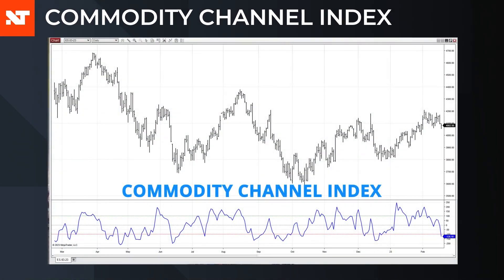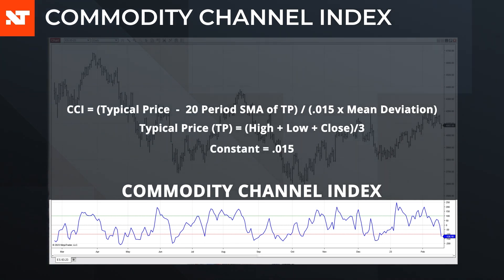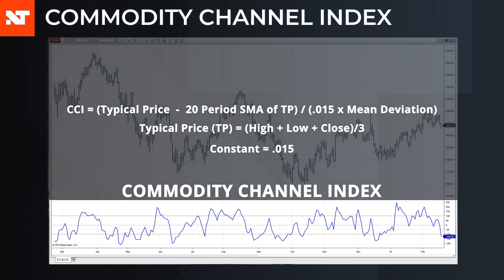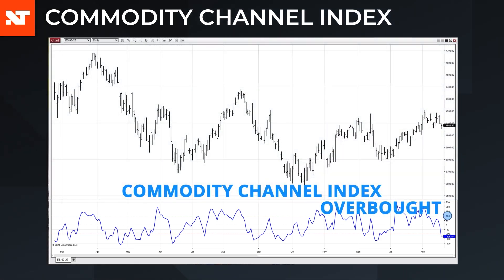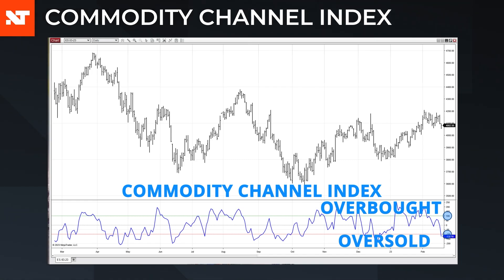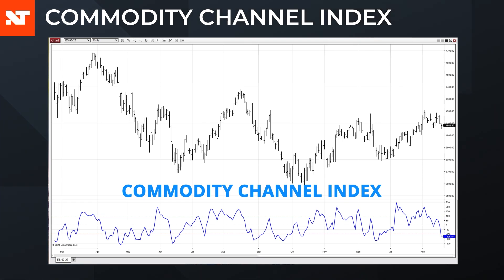The Commodity Channel Index (CCI) is a momentum indicator that is unique because it is not a bounded study like the indicators mentioned previously. The CCI measures the difference of the typical price — defined as the average of the high, low, and close for a bar — from its moving average, in terms of the mean deviation of that difference over a period of bars. The CCI is said to be overbought when it exceeds 100 and oversold when it goes below –100, though these levels may vary for different markets. In addition to trend reversal signals, divergence between price and the CCI might indicate a situation where price will follow the trend of the indicator.